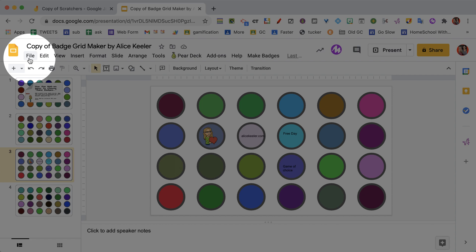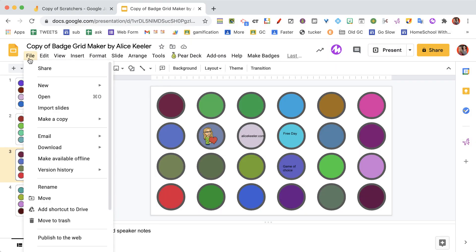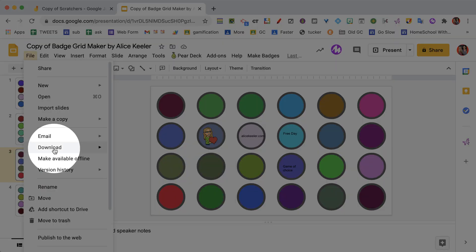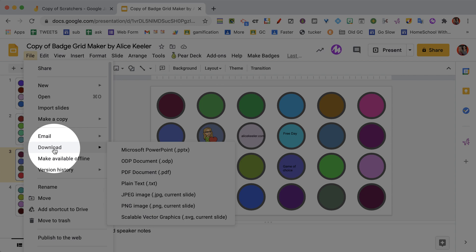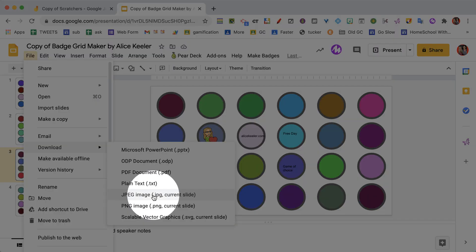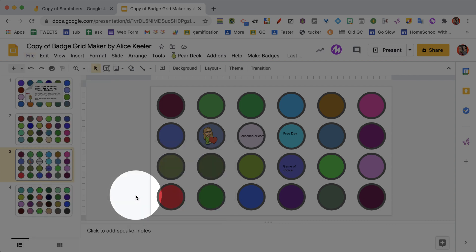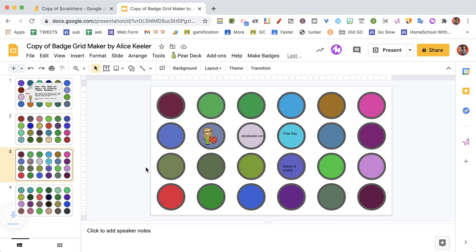But then the key is to use the file menu. You go File and you're going to choose Download. So we're in the File menu, we're going to go to Download, and I choose to use JPEG. So I'm going to download this as a JPEG image.